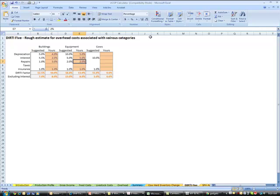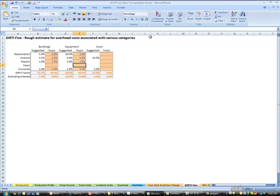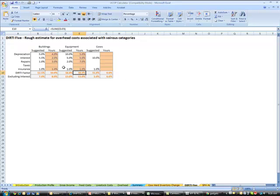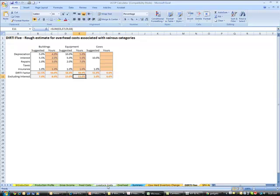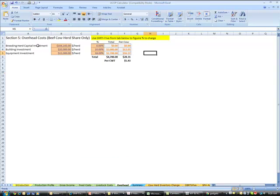But our repairs here, they're suggesting we charge ourselves 2% on our repairs. If you're the same guy that has the old equipment, then maybe you want to charge yourself 7% in that instead of 2%, okay? Some money to pay for repairs. So what we end up with here is what they call the DIRTI factor. And for this one here, it's 18% if there's interest on that equipment. And excluding interest, we're looking at 13%. And then we go back and enter that in our overhead.